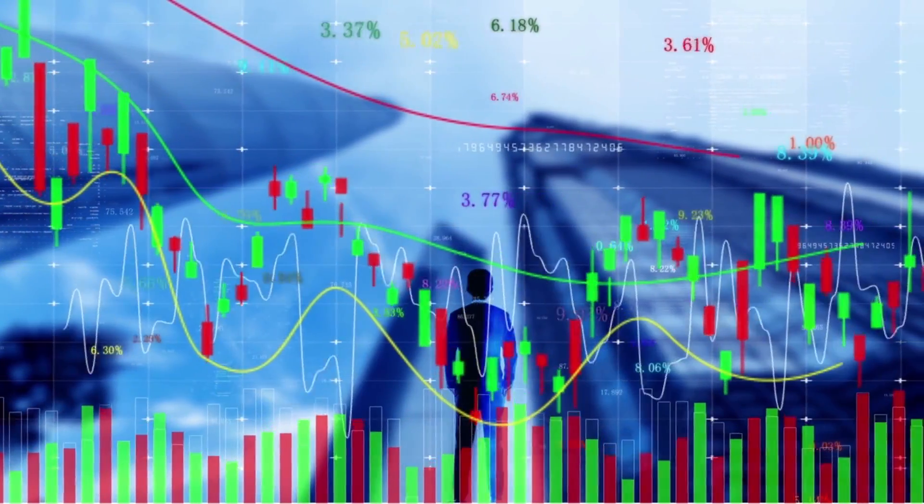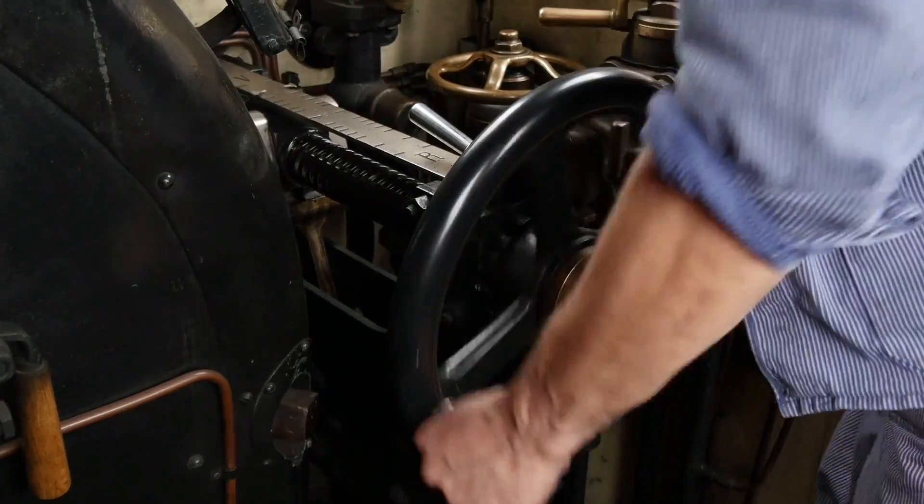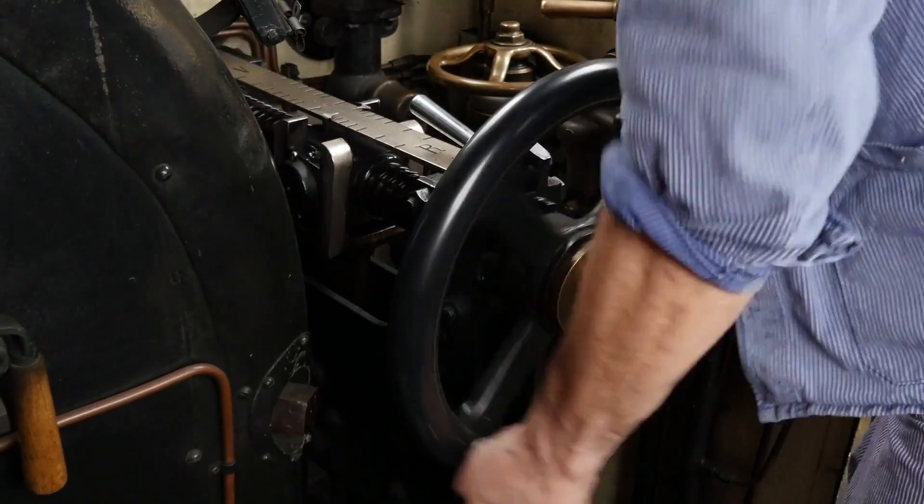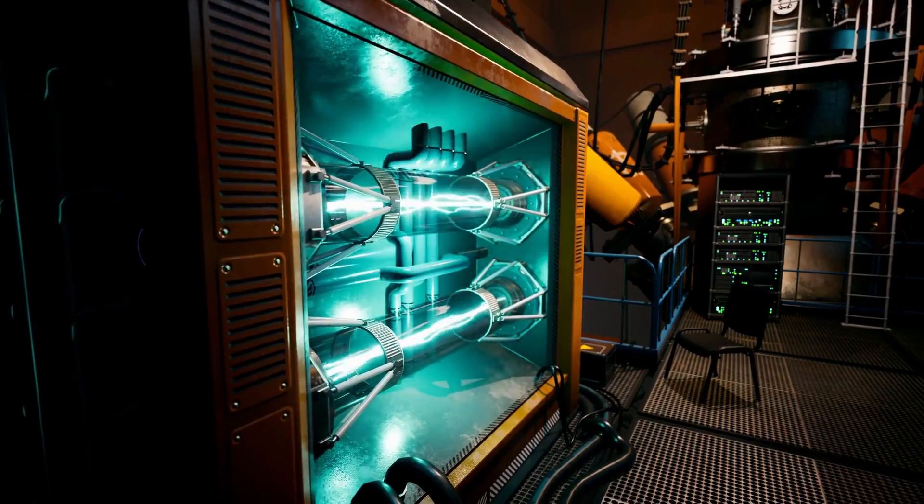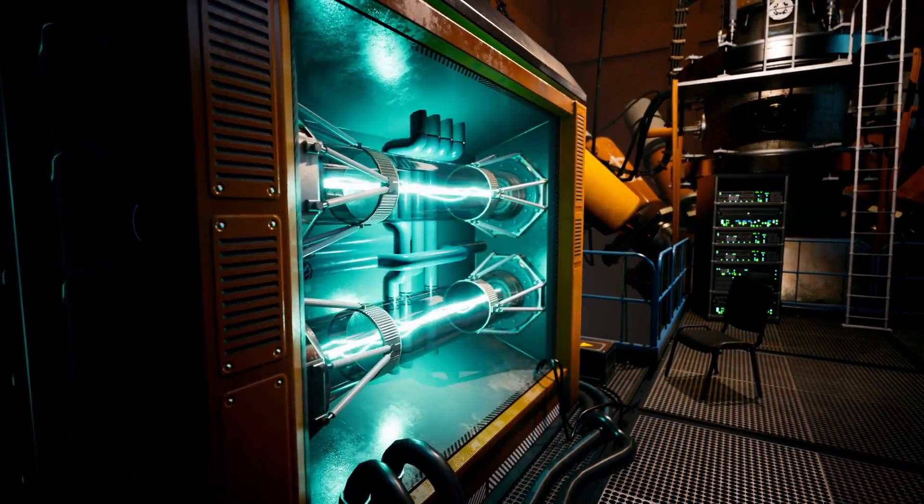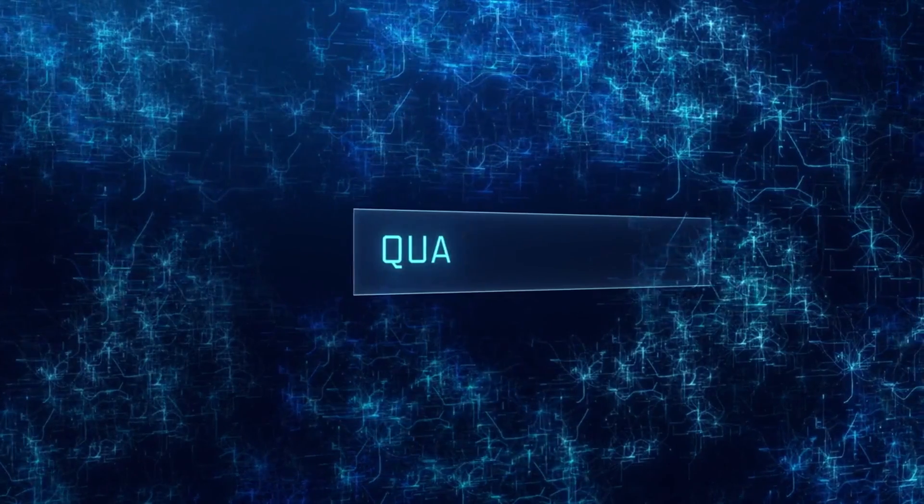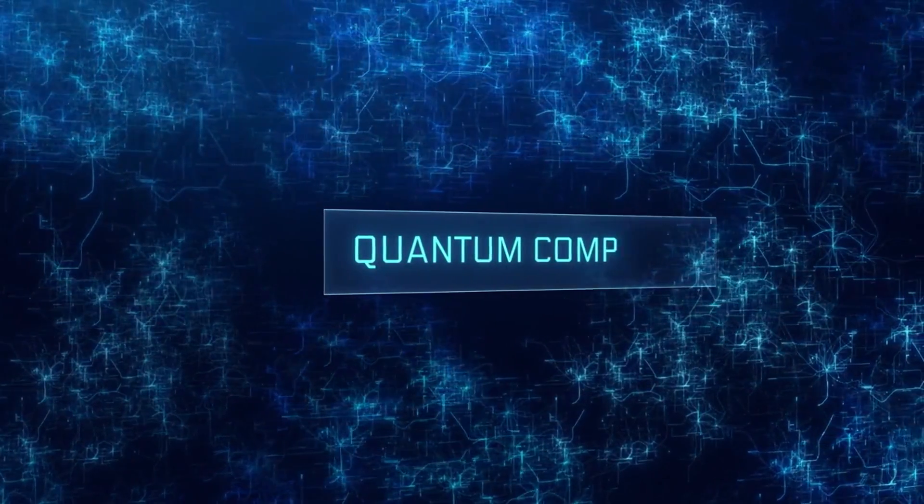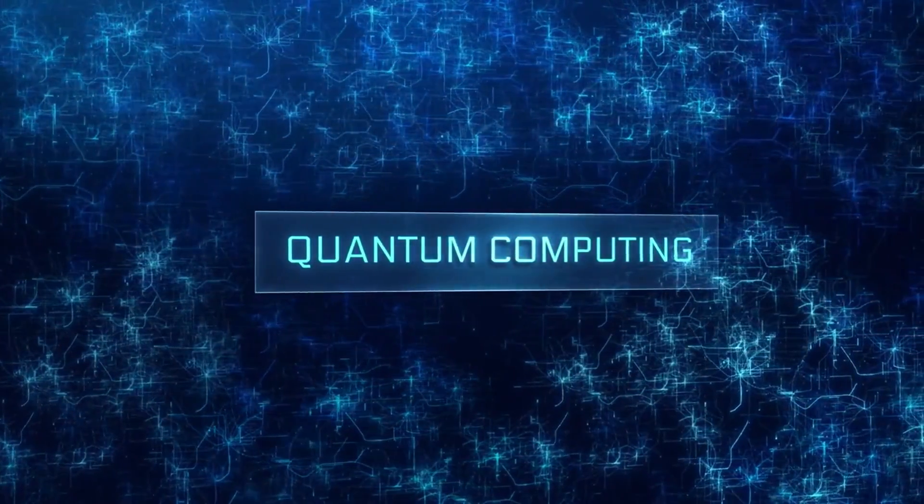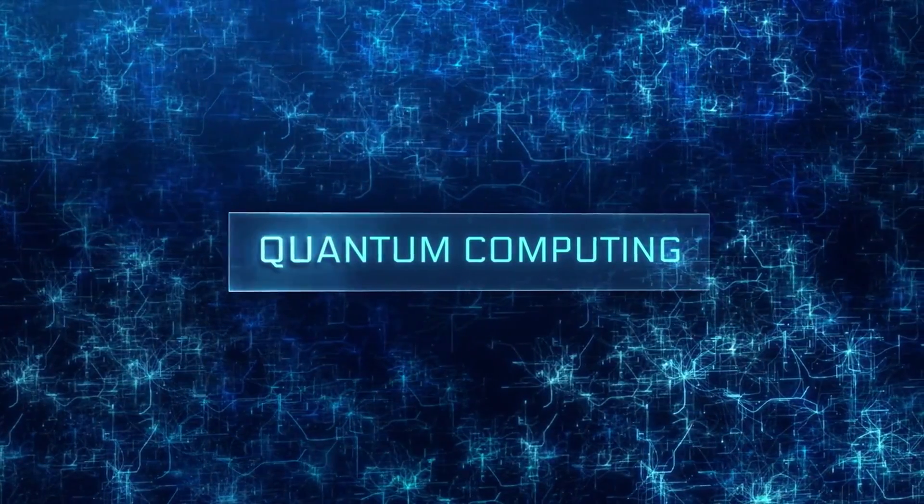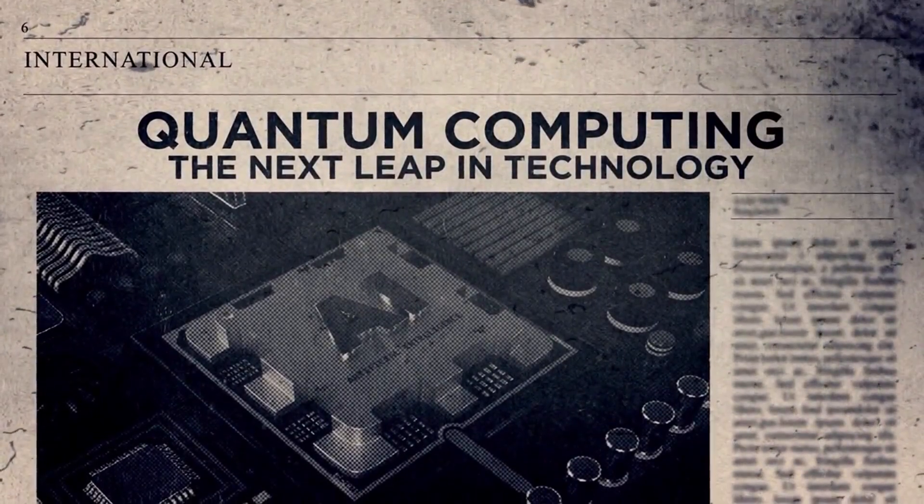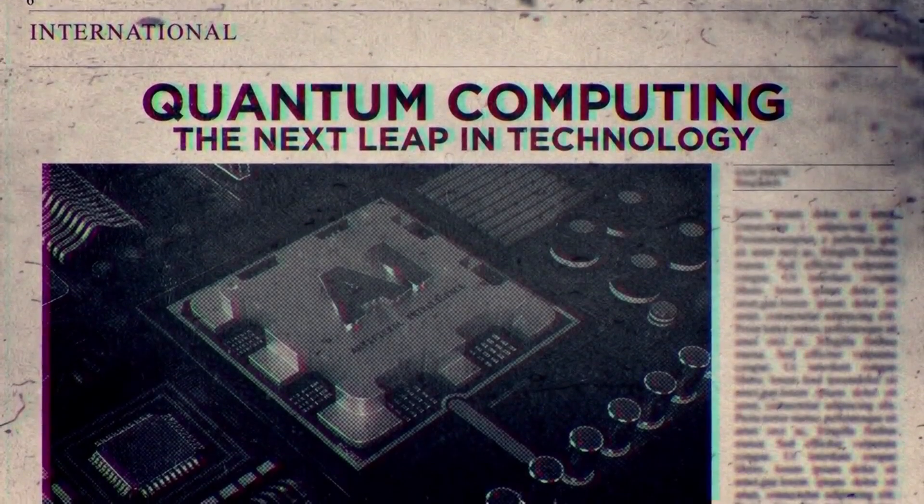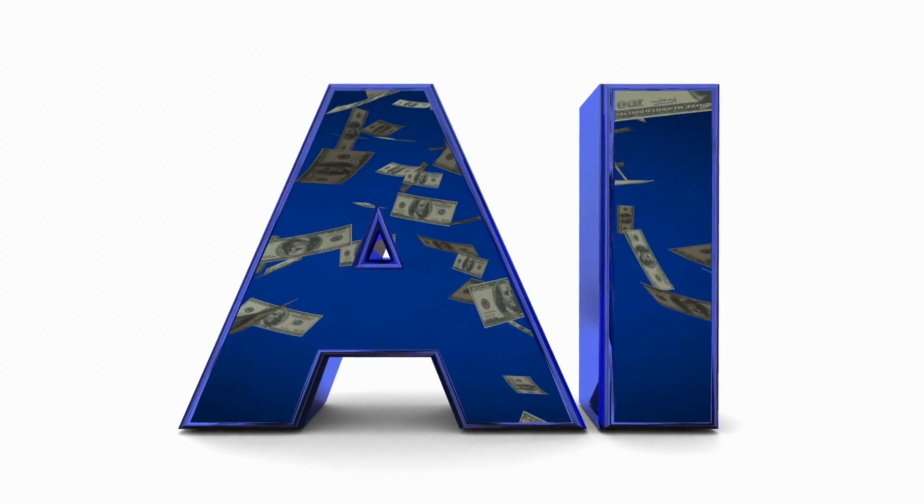The answer is maybe, but with a very long time horizon. Quantum computing today is where classical computing was in the 1950s. The hardware is huge, expensive, and highly experimental. The error rates are high, the qubit counts are low, and we're still figuring out how to program these machines effectively.